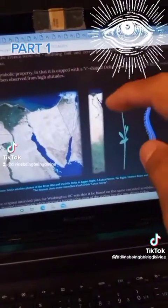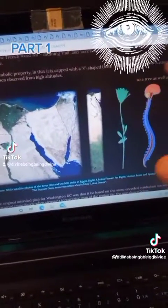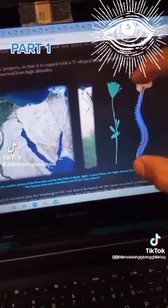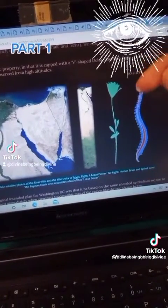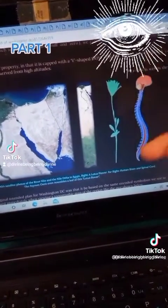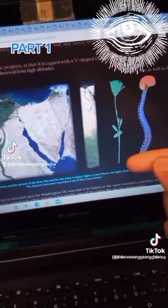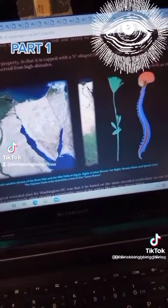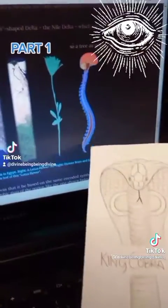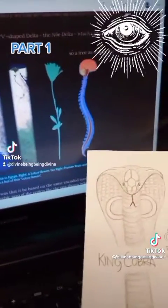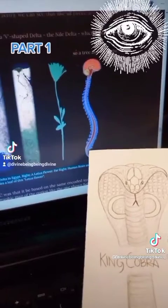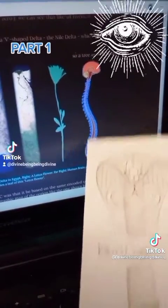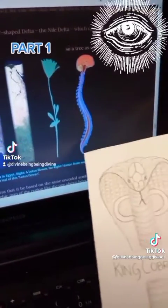Now the lotus flower represents your spine, because you do have a crown chakra and you have a root chakra. So there's the root and here's the crown which opens. You guys need to understand that the root would be hell and the head would be heaven.